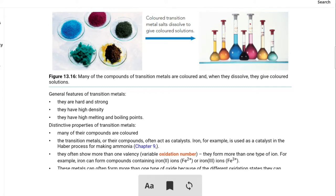If you are asked the properties of transition metals in a 3 to 4 mark question: the properties of transition metals are that they are very hard and strong, they have high density, and they have high melting and boiling points.